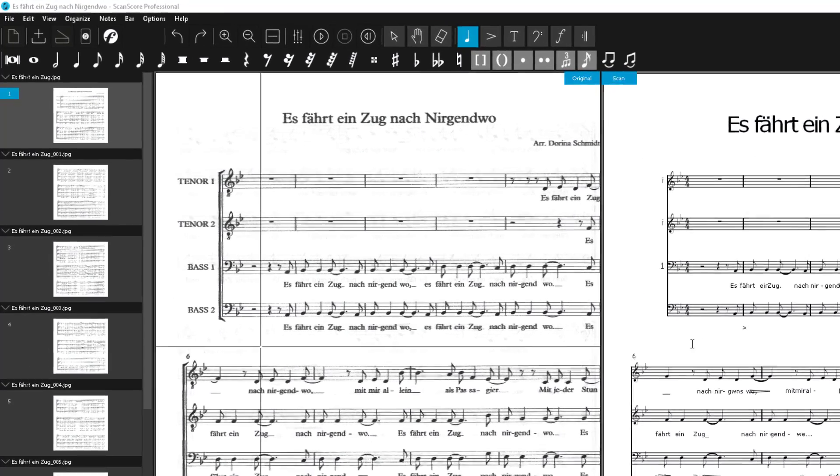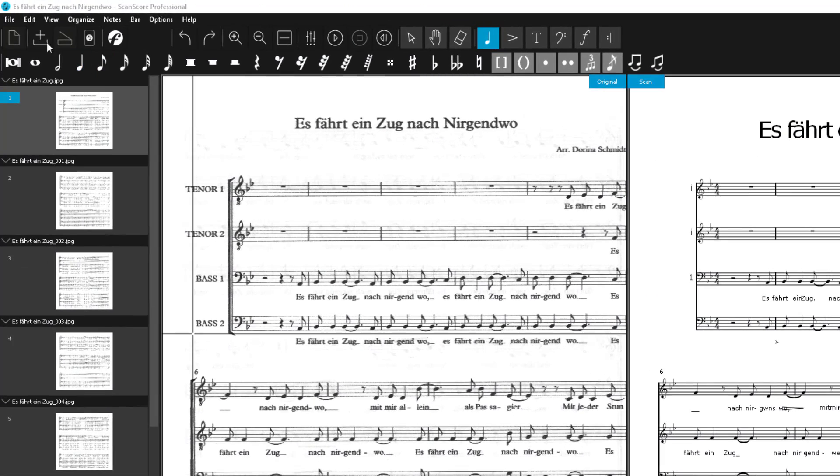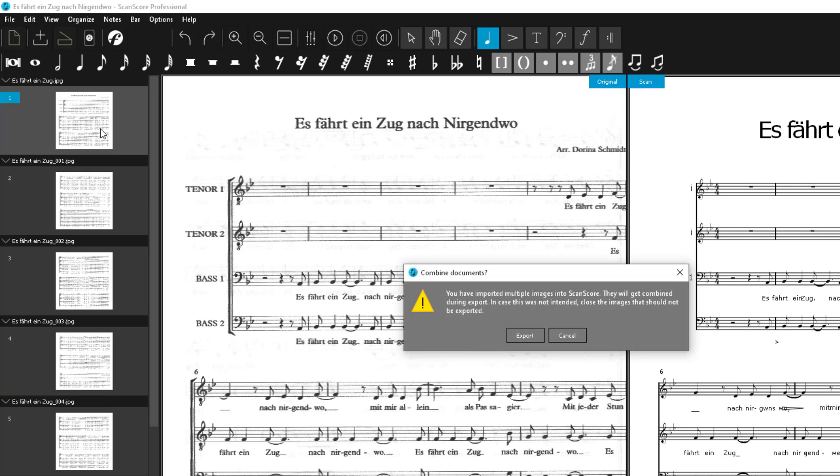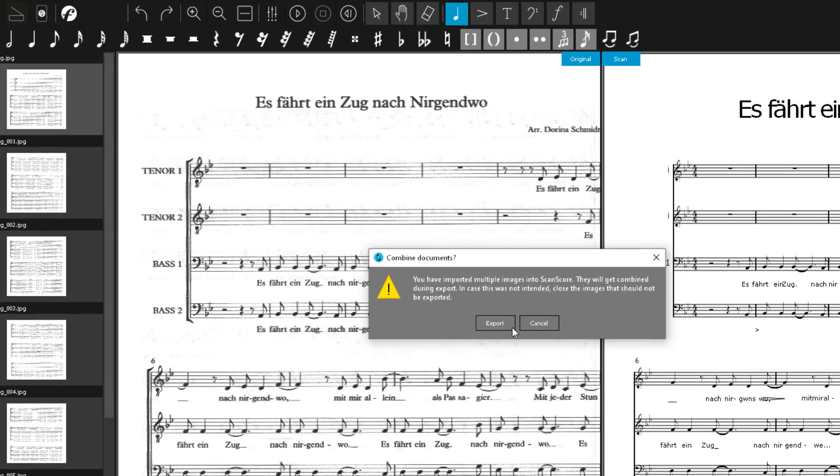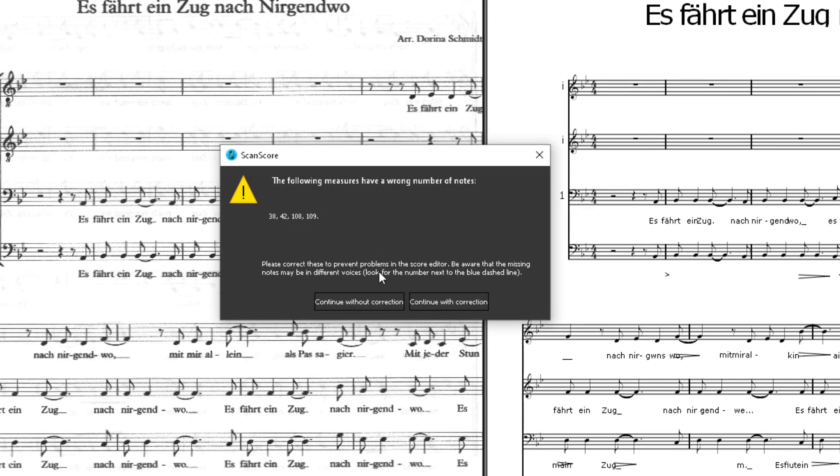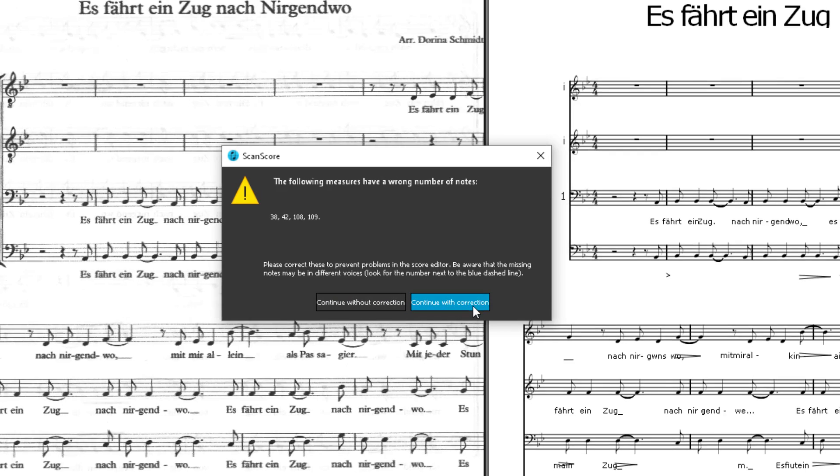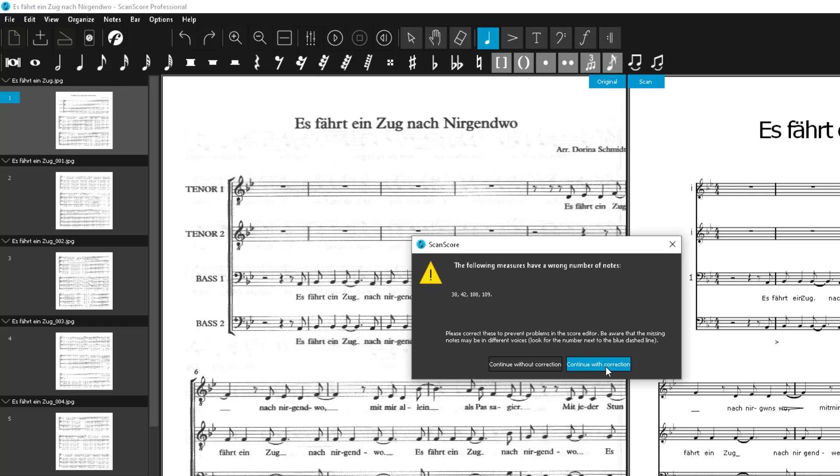Another tip for exporting your score. If you want to export your project, for example, as a MusicXML and there are still error marks, ScanScore will inform you about them. And you can now freely choose whether you still want to export without further correction or whether you want to continue with the correction. As already mentioned before, there are no disadvantages for you to export despite the existing error marks.